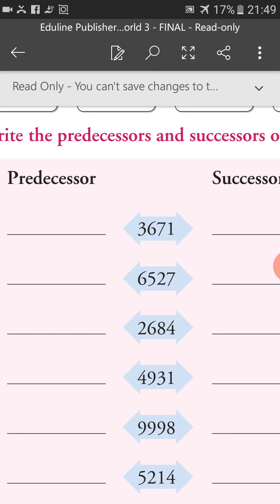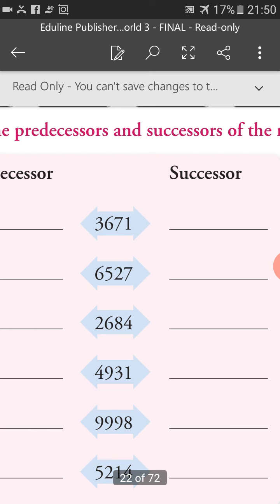Next, 2,684. If we subtract 1, we get 2,683, which is the predecessor of 2,684. And 2,685 is the successor of 2,684.